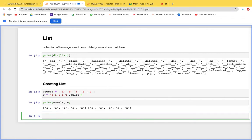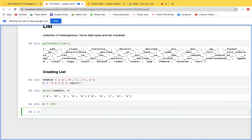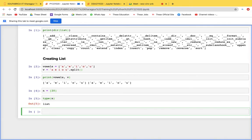A list can also be created with a single element — for example, if n equals 20 inside square brackets, the type of n will be a list. We'll now look at how lists can hold heterogeneous and homogeneous elements.